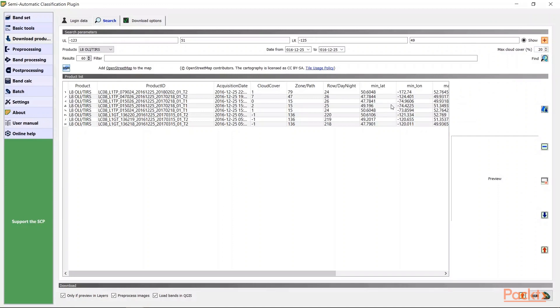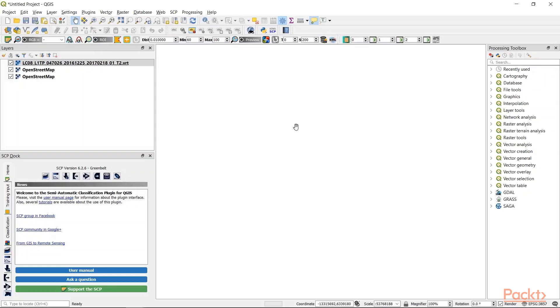We can add OpenStreetMap layer to our view and then later view our study area on the world map. Now you can see it here.